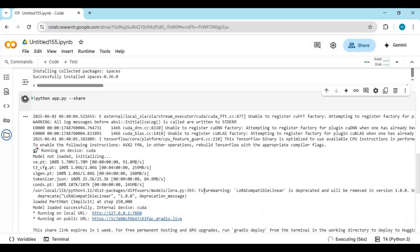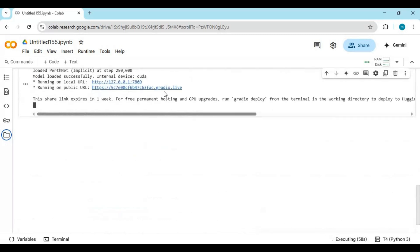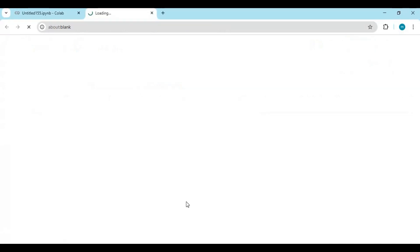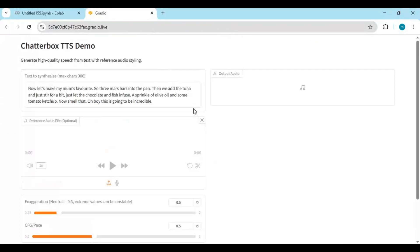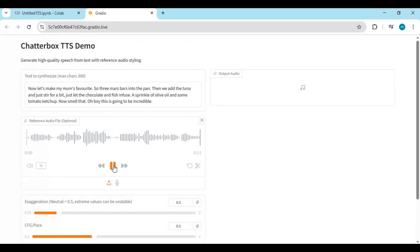When you see the local and Gradio URL, click on the Gradio URL to launch Chatterbox. To use this, type the text you want to convert to speech and upload a target audio.